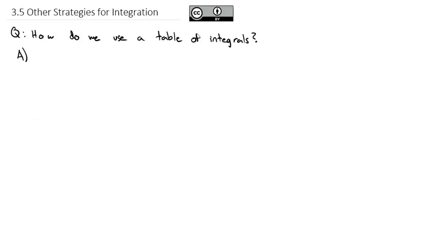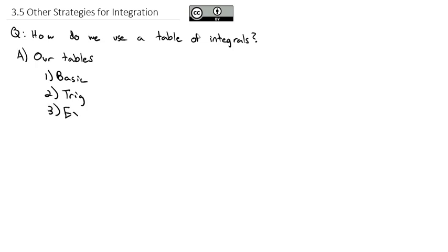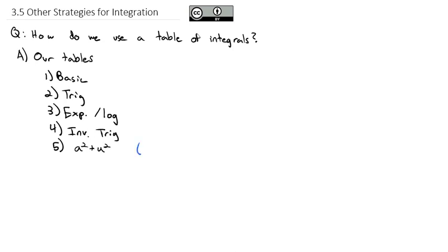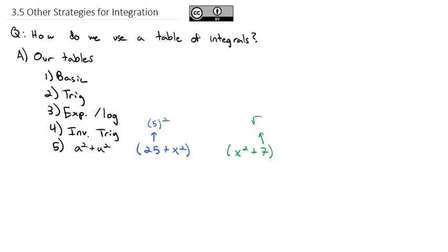To summarize our tables: we start with basic integrals, then trig integrals, exponential and log integrals, inverse trig integrals, and hyperbolics. Then we see a bunch called a squared plus u squared. These are problems like 25 plus x squared — since 25 is 5 squared. You could even see x squared plus 7, where 7 equals (√7)² and we use √7 as our a.